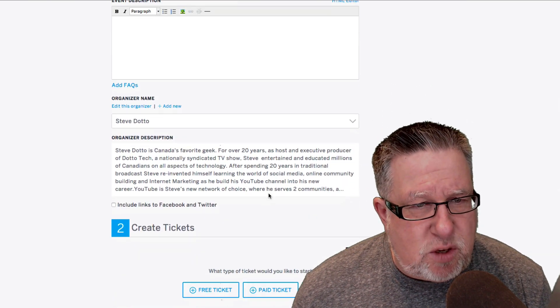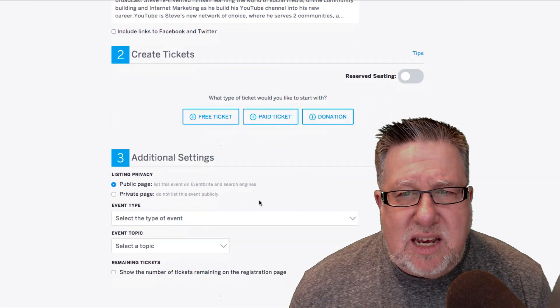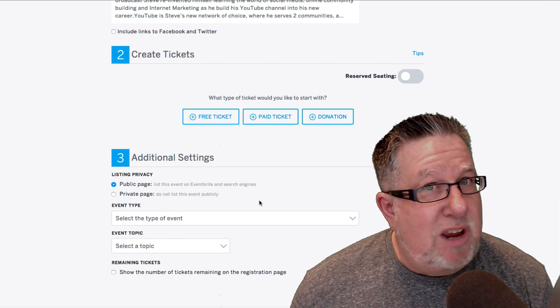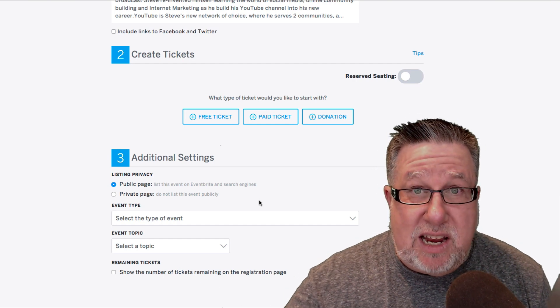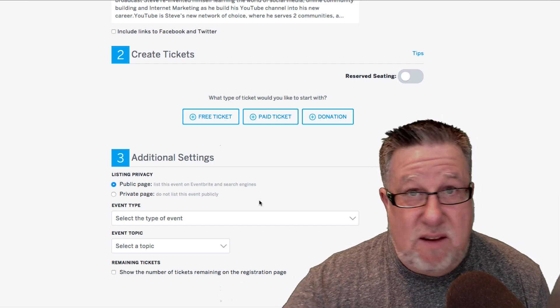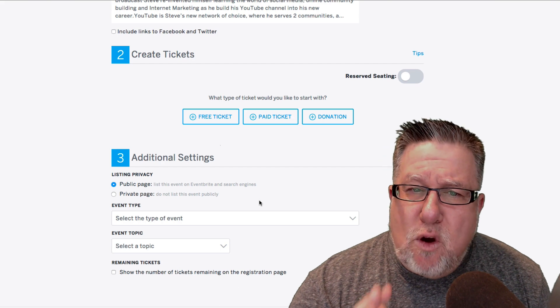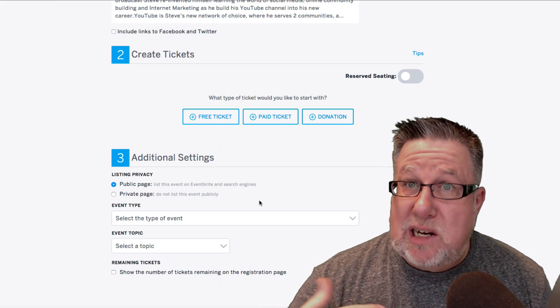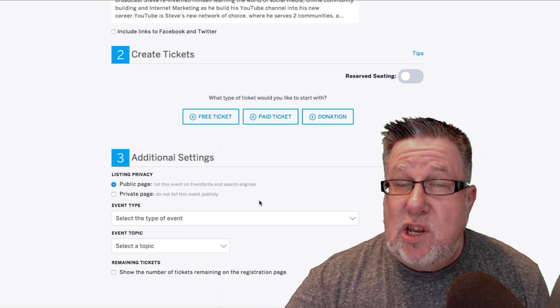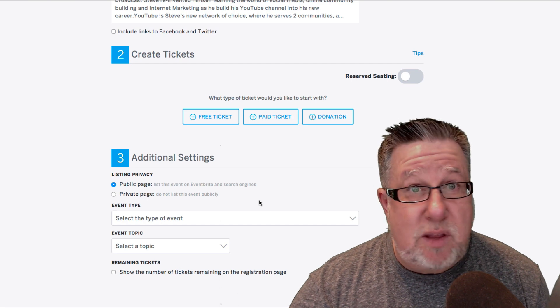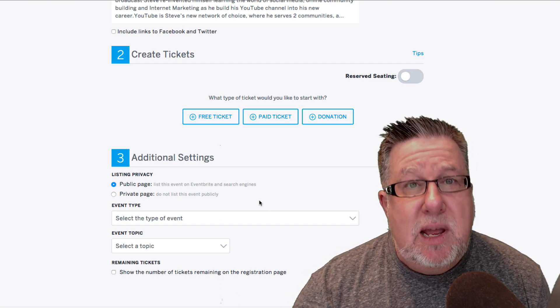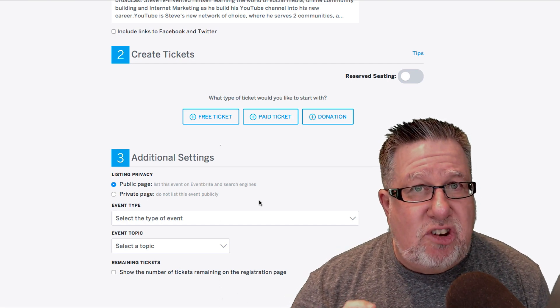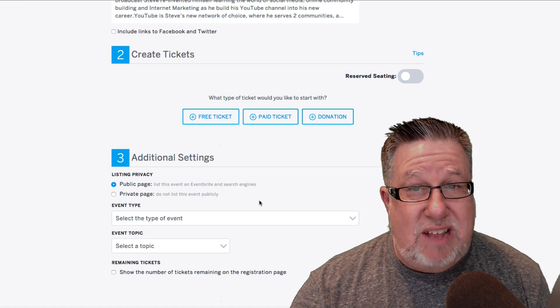You give it a description as you'd expect. Then you get into the ticket area. Tickets can be free or they can be paid for. If you use free tickets, then Eventbrite makes no money from your interaction. If you go for paid tickets, Eventbrite will actually charge for the tickets, connect to your own e-commerce accounts to transfer the money into PayPal or some other system and they will take their percentage cut from the ticket sales.